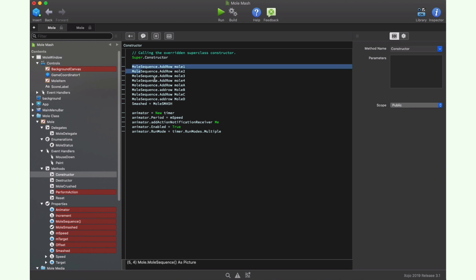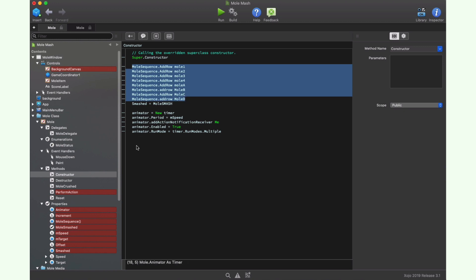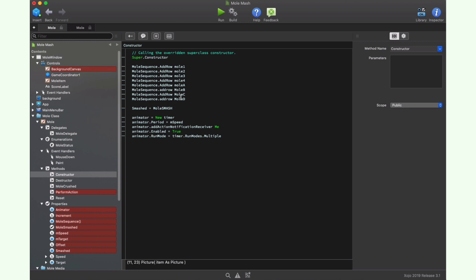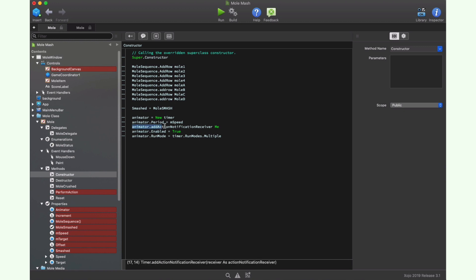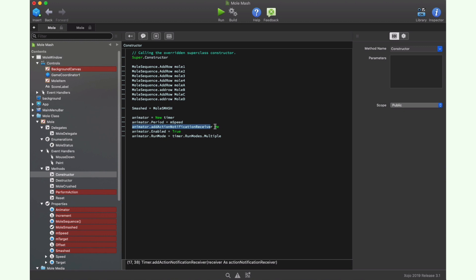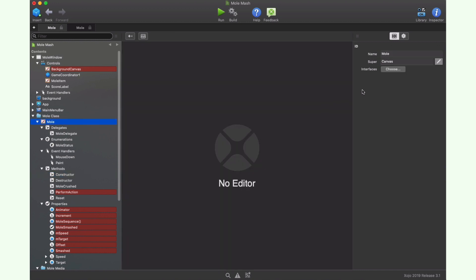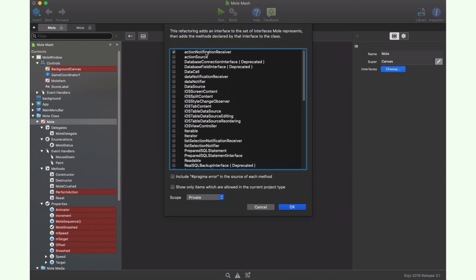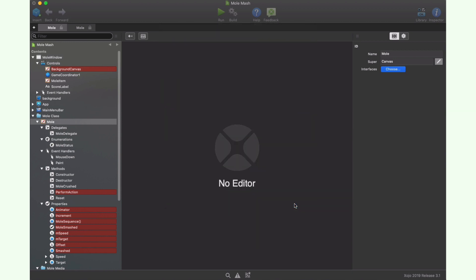As you can see, the first thing we do is add the pictures for the animation sequence to our MoleSequence array. Then we assign the MoleSmash picture to the smashed property. And next we initialize our animated property with a new timer instance, setting its period property to the value stored in the speed property, and setting the object itself as the receiver of the notification every time the timer reaches the lapse of time set as the period. So how can we set the object as a receiver for these notifications? Well, if you examine the interfaces section for the Mole class, then you can see that we added the action notification receiver interface. So we just need to implement the expected methods declared by that interface.